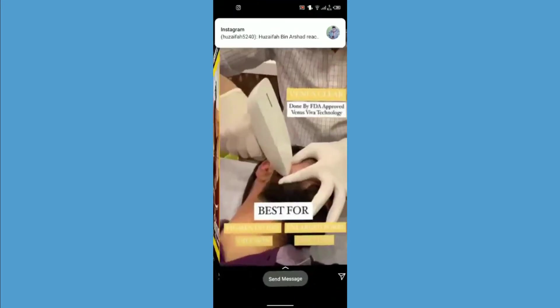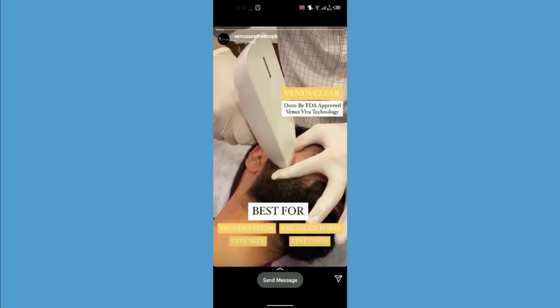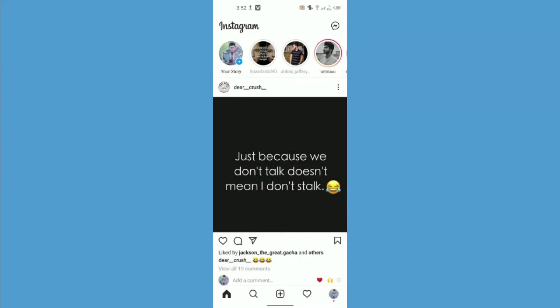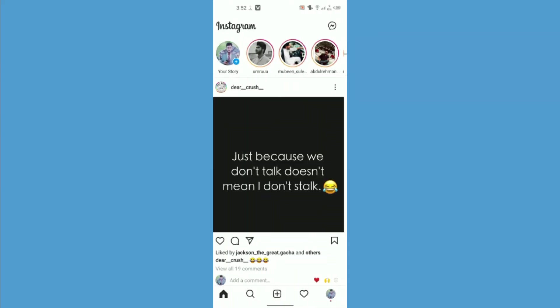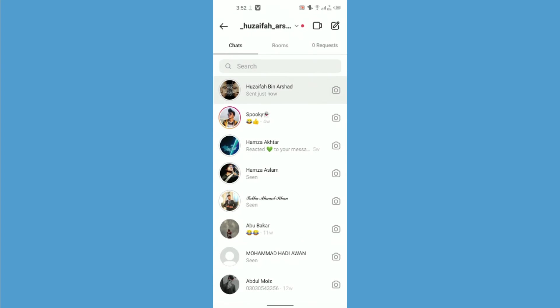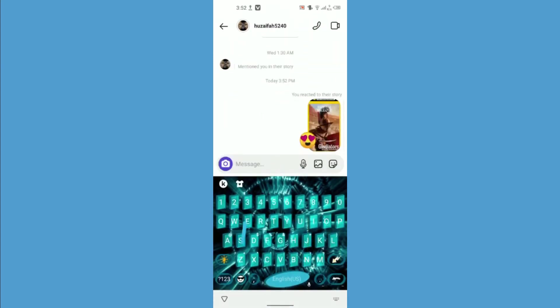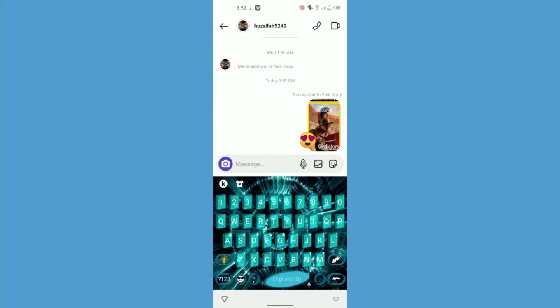Now you will see in my inbox that the reaction has been changed to love. So it's really simple and easy. I hope that you got the full point and thank you for watching this tutorial.